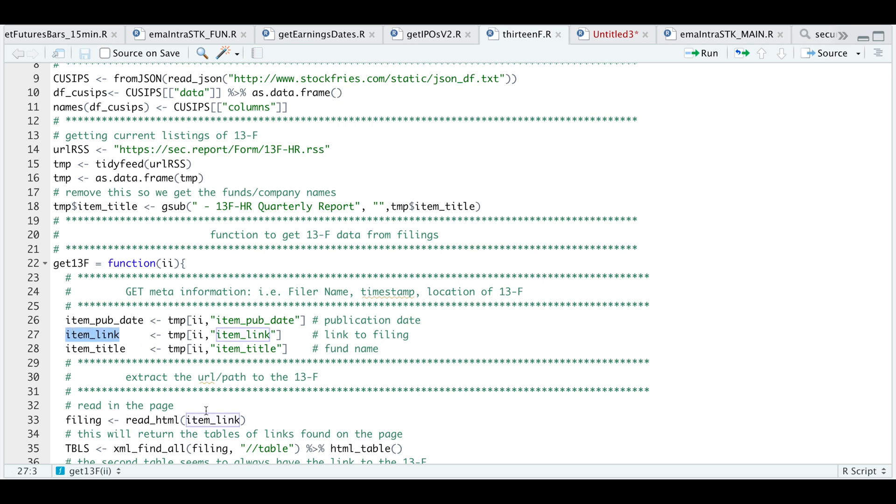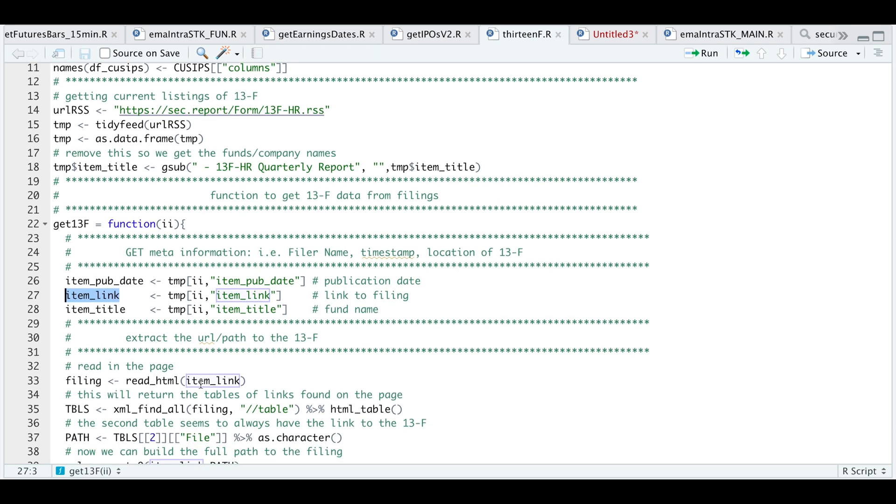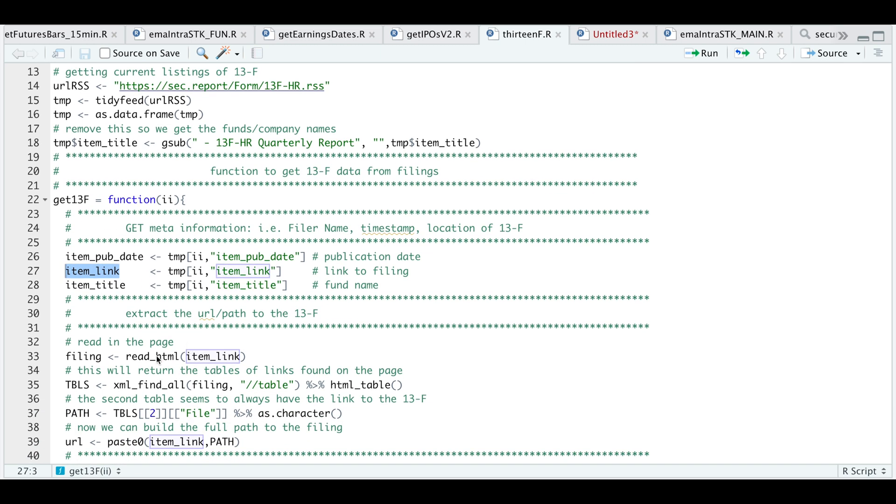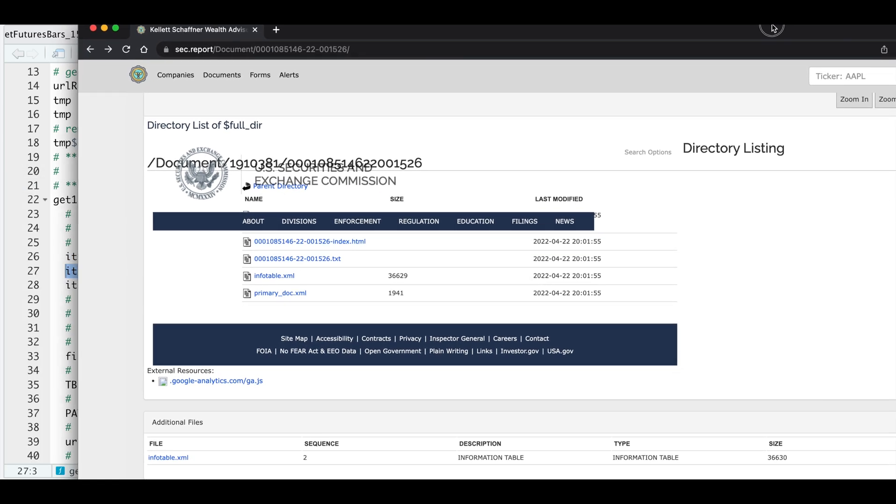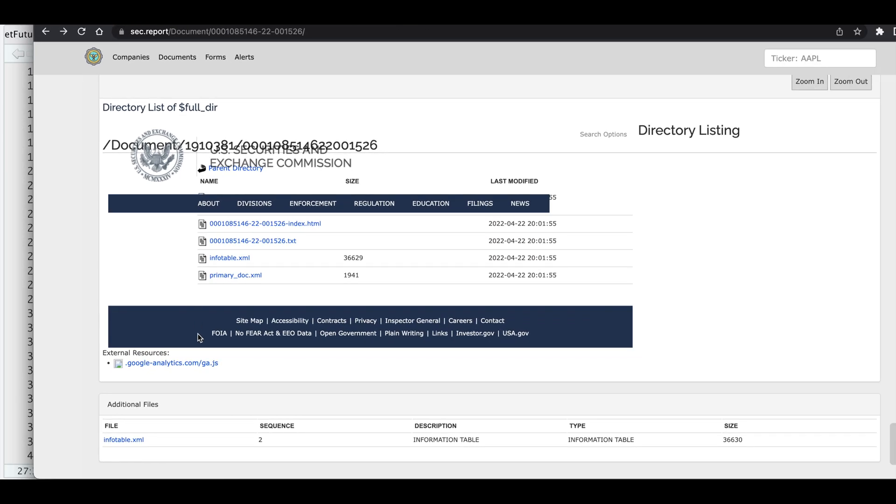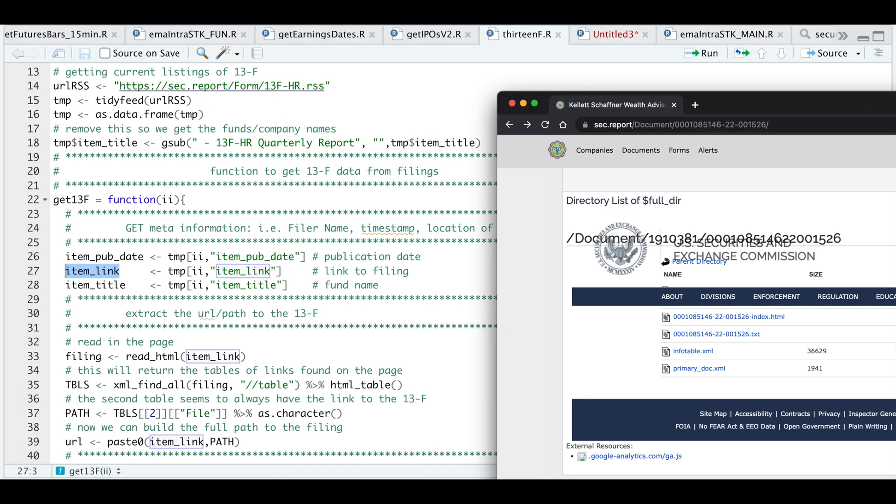After we extract that, I'm going to use the item link to read HTML. So by doing so, we are actually reading in this page. And within this page, we will see two tables. One is for these links here. And the second table, which is the one we need, is the one that contains the information table.